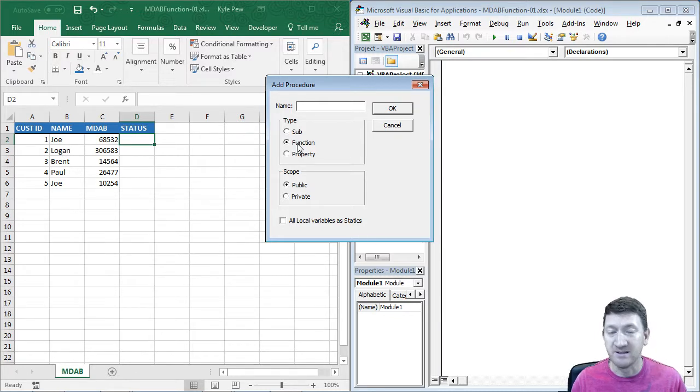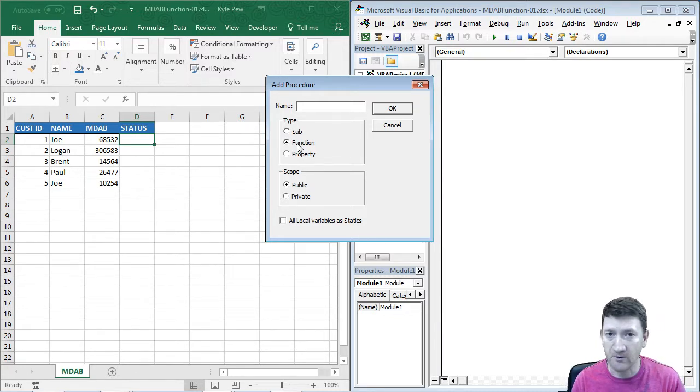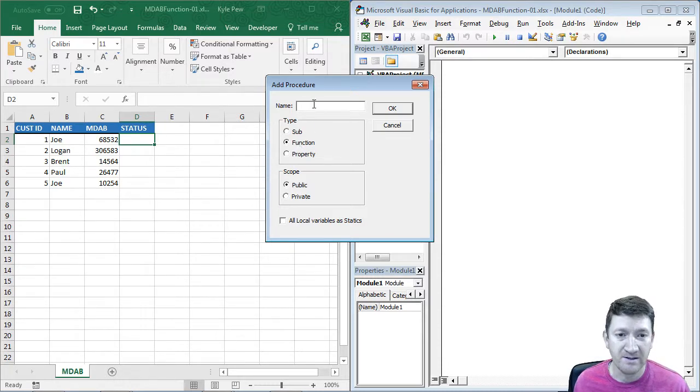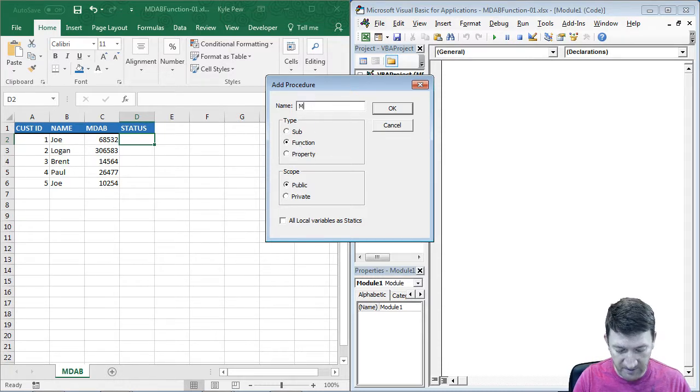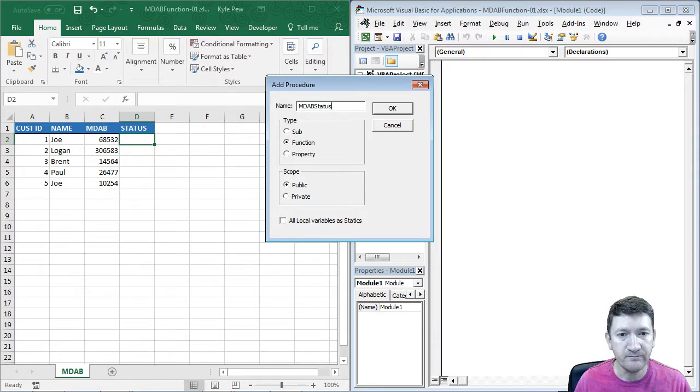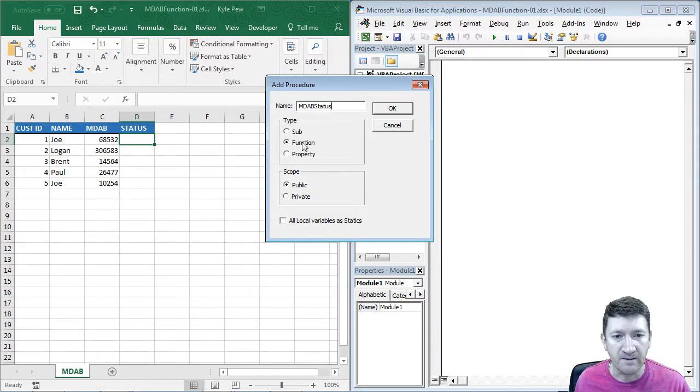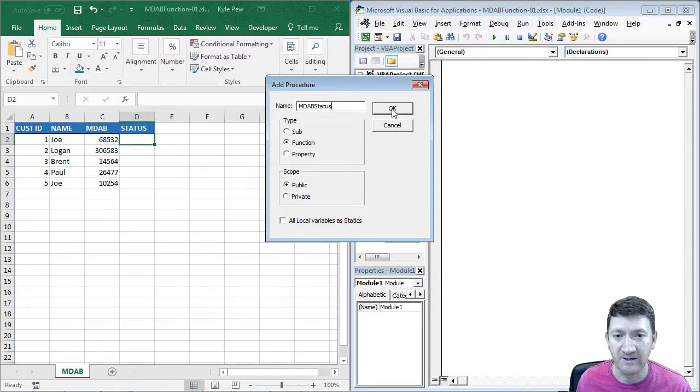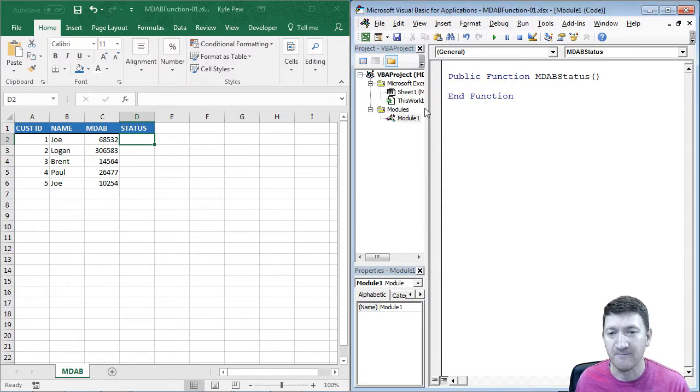The function procedure, in short, does something, some type of code is run, and then it returns a value back. So I'm going to call this one MDAB status. It's a function, and it's going to be public, meaning I can use it anywhere within this project. And I'll hit OK.